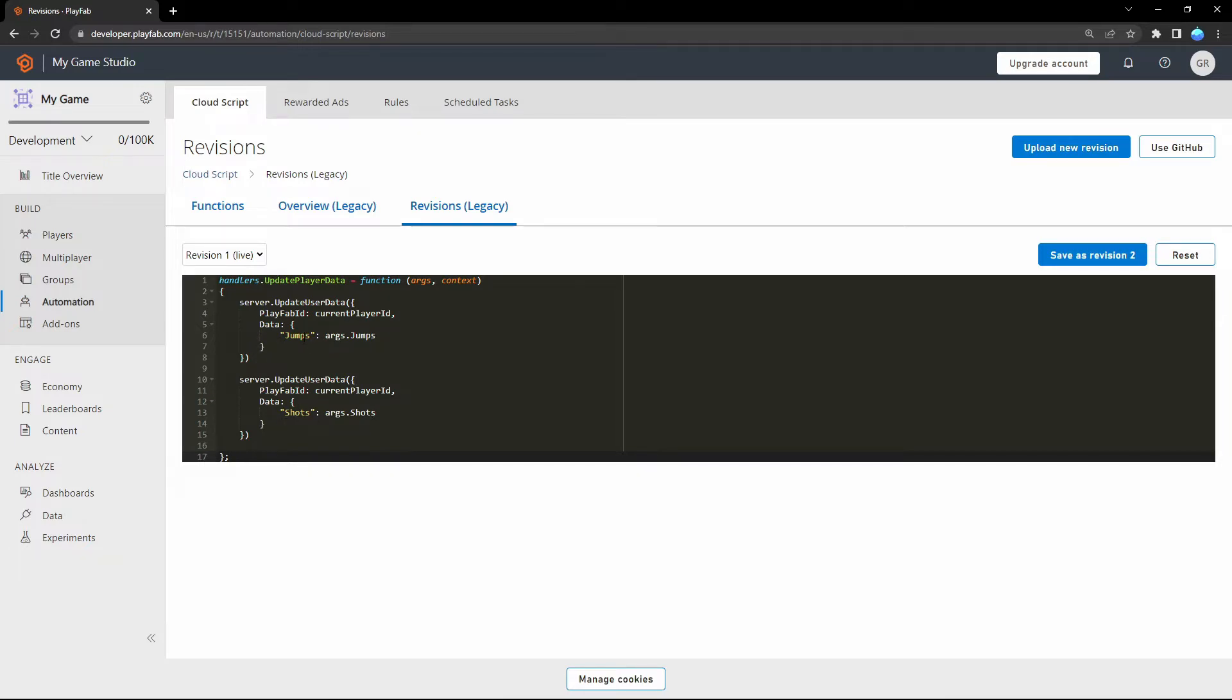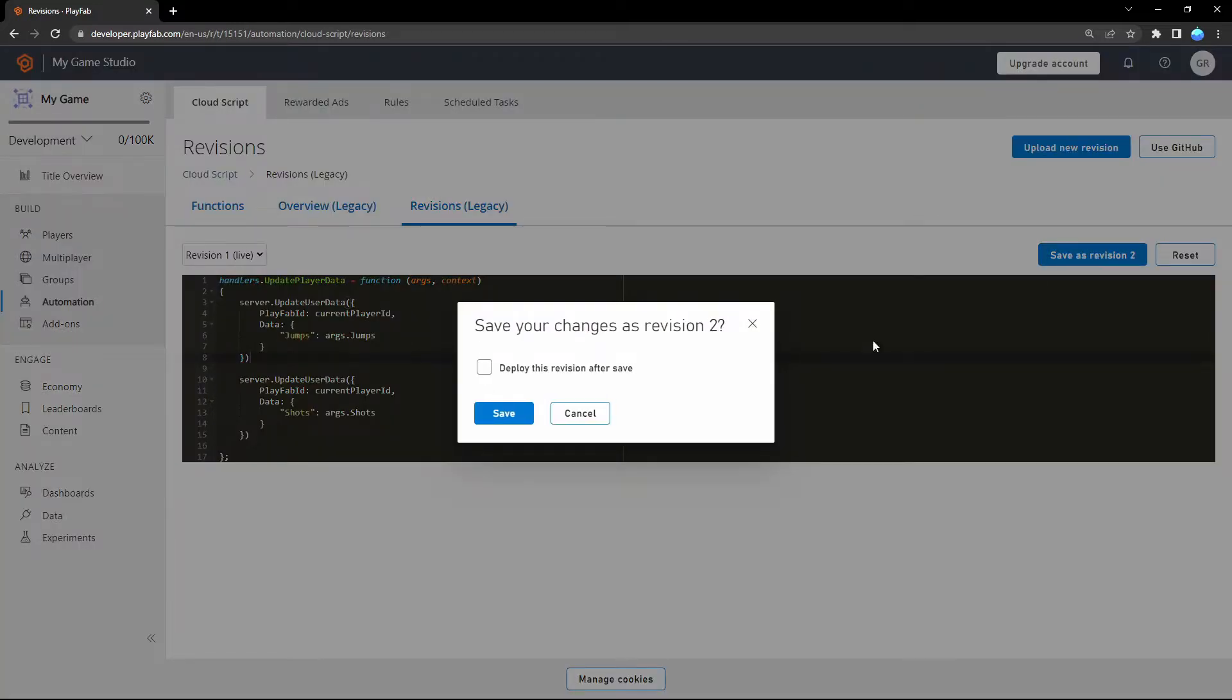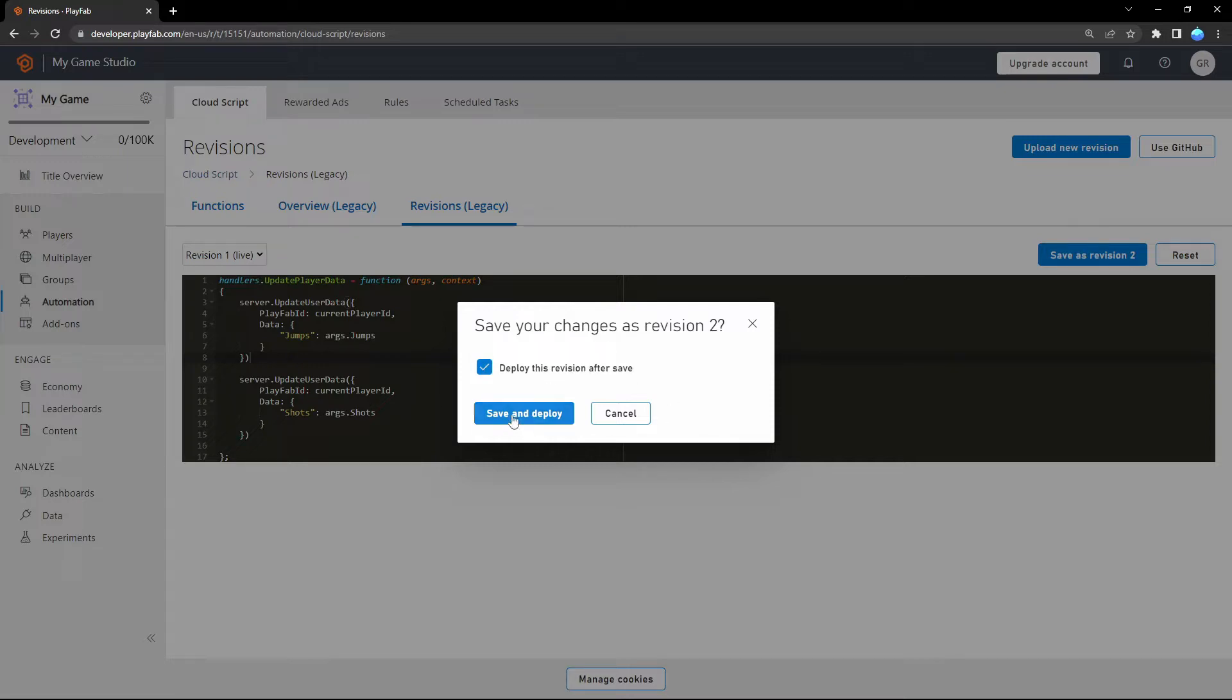This function should give you just two examples for updating a variable. Let me adjust here the example for jumps and shots. That's actually for now everything here in PlayFab. We just need to save this as revision and click here on 'Deploy this revision after save.' That's really important. And we can just save it.